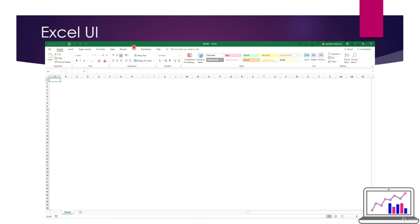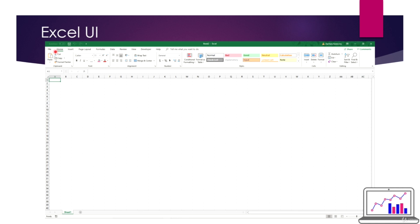Here's a screenshot of the Excel user interface. Your rows are going to be right here - that's your row. That's your column. And say you're looking for cell D3 - right there, that's going to be your cell. Another thing in Excel is the ribbons up here, which I'll cover in depth in the next lesson.